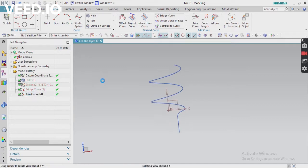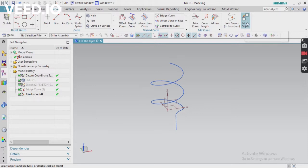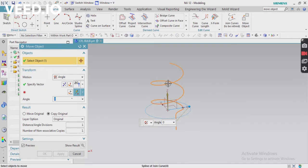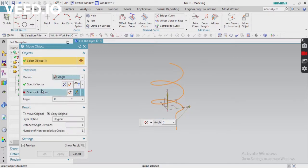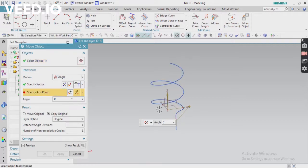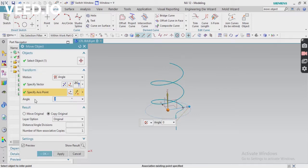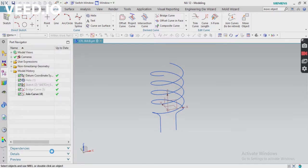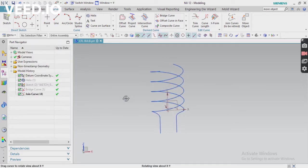We have to get another copy. Use the move object command and just select your object. In transform method, apply angle and then vector or specify vector in which direction you want to rotate, and then axis point. This is our axis point. Apply some angle, so 180-degree angle I'm going to apply. According to the project, you can change. Click OK. Now you can see another curve is created.